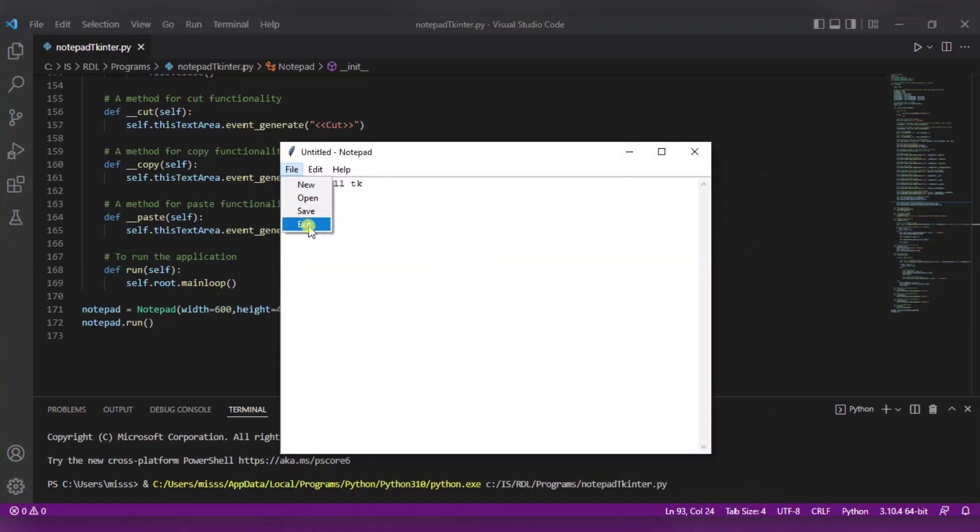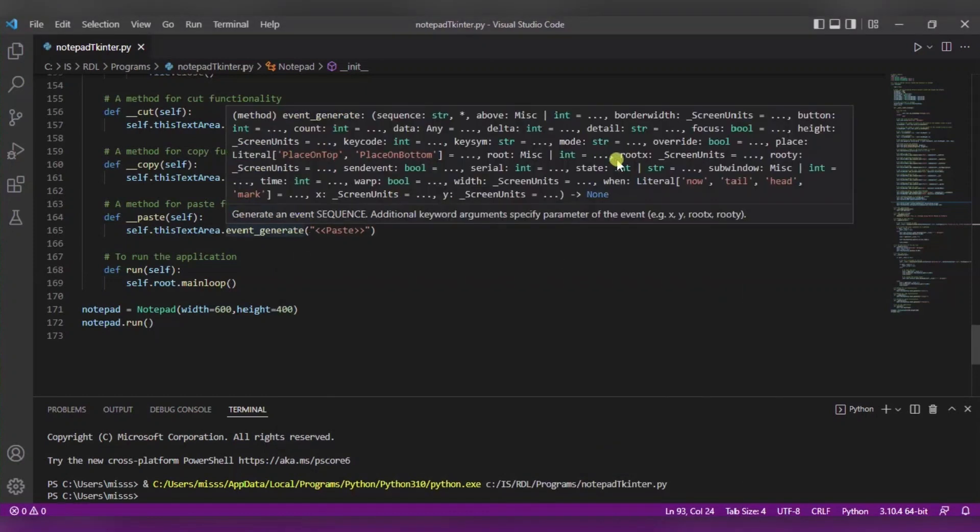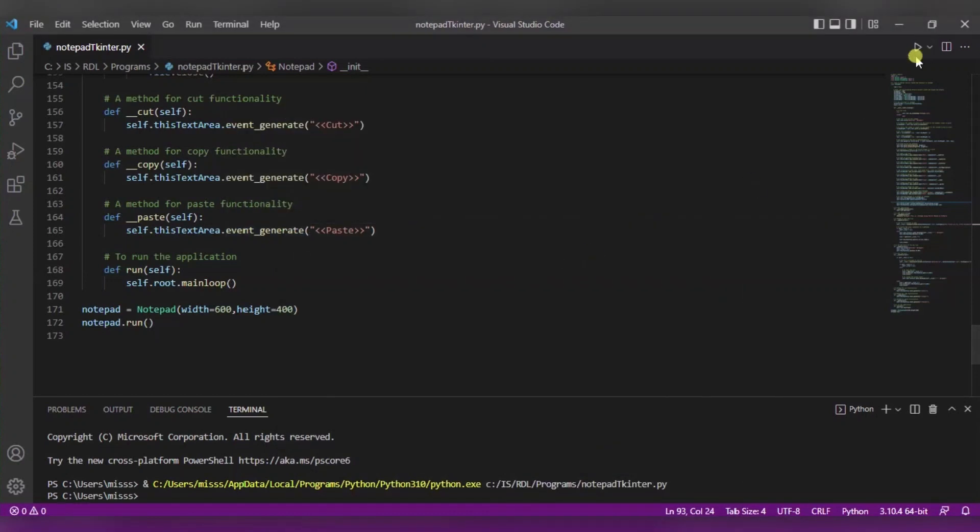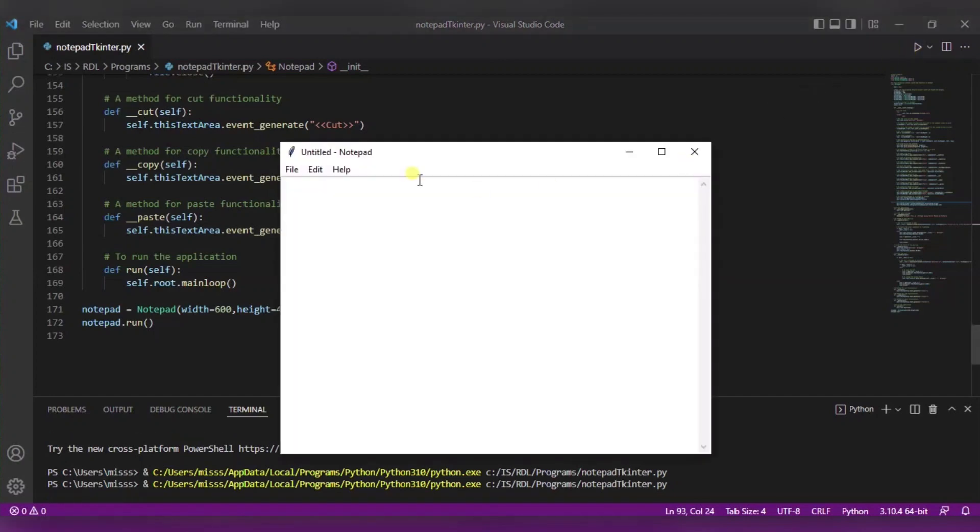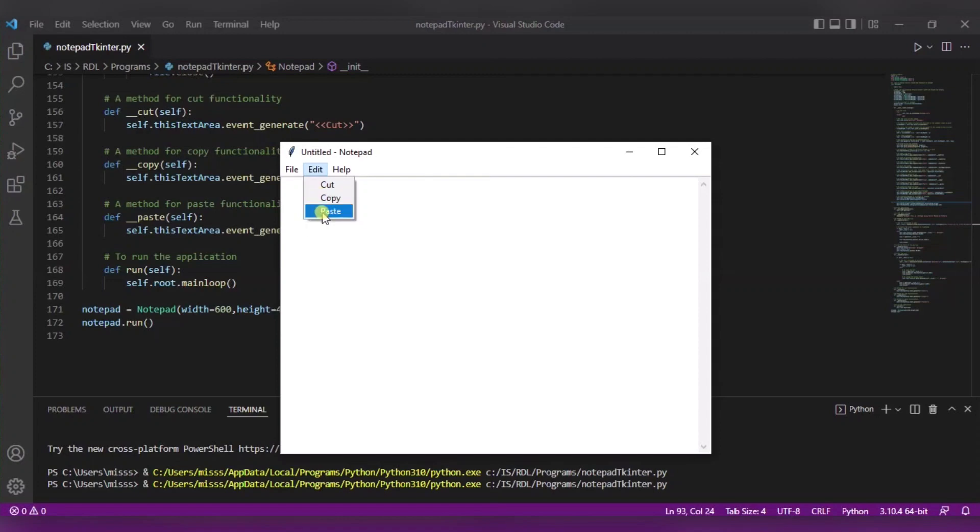Now if I will click on exit, I will get exit from it. Now in the edit, there are three options: cut, copy, and paste. I have already copied one line, so if I will click on paste, it will get pasted.